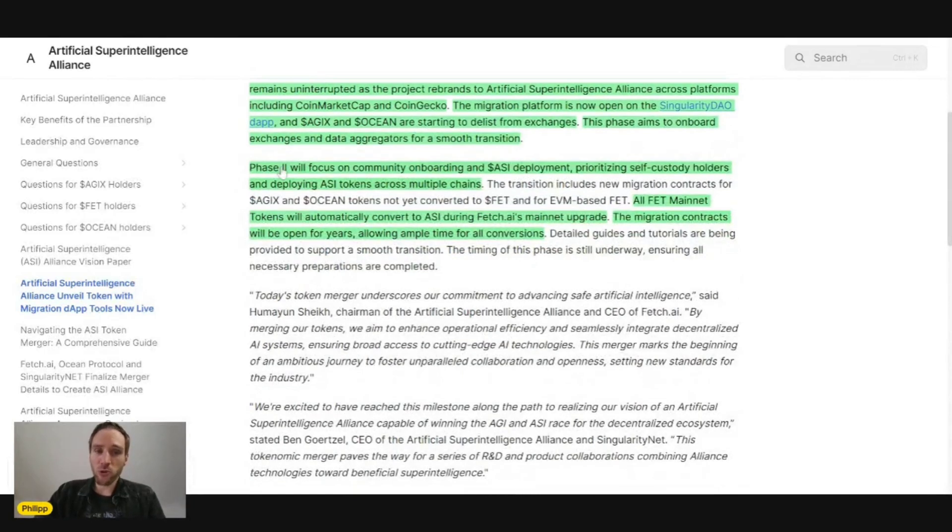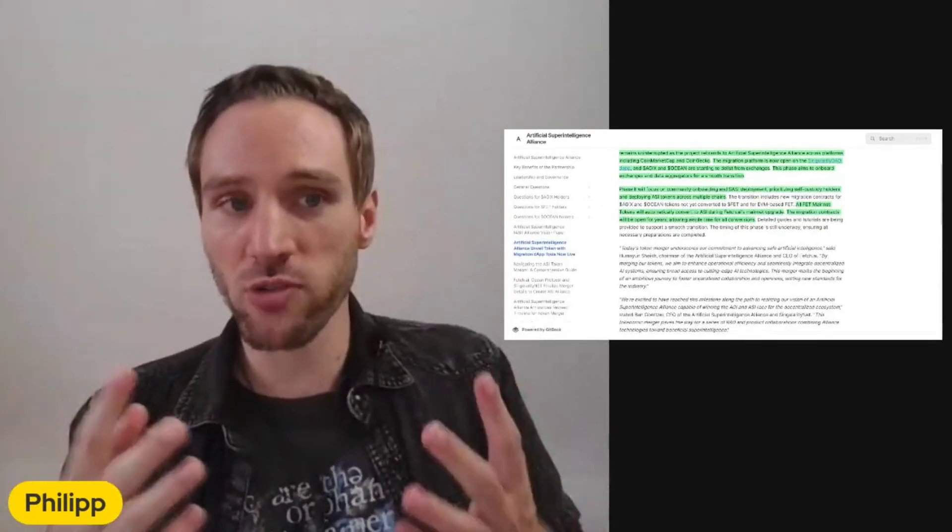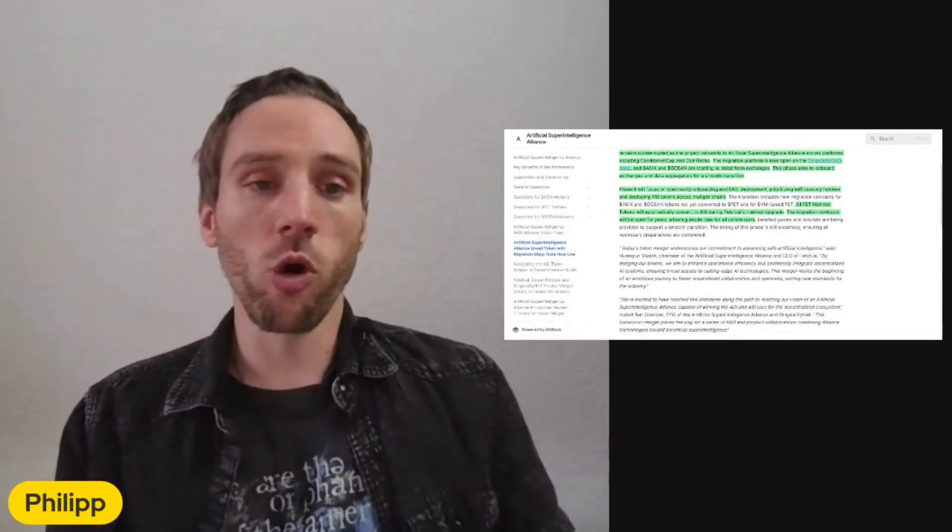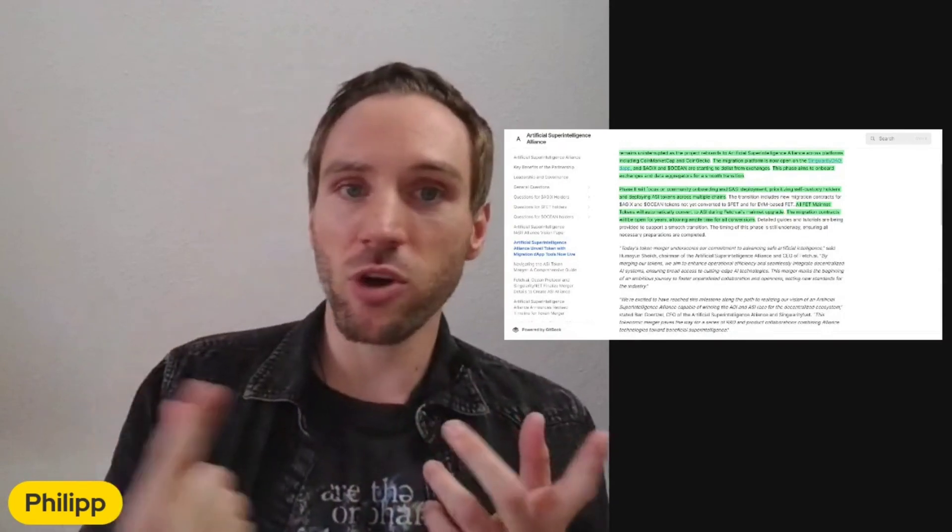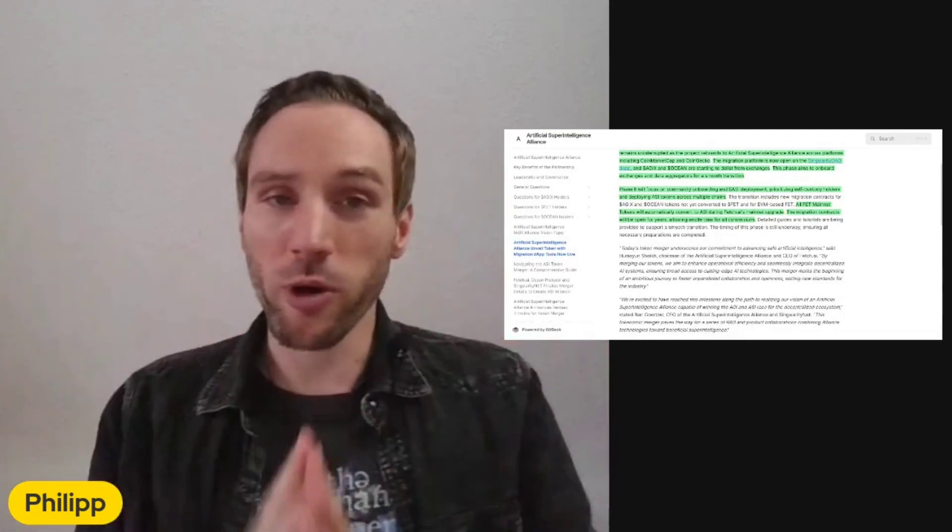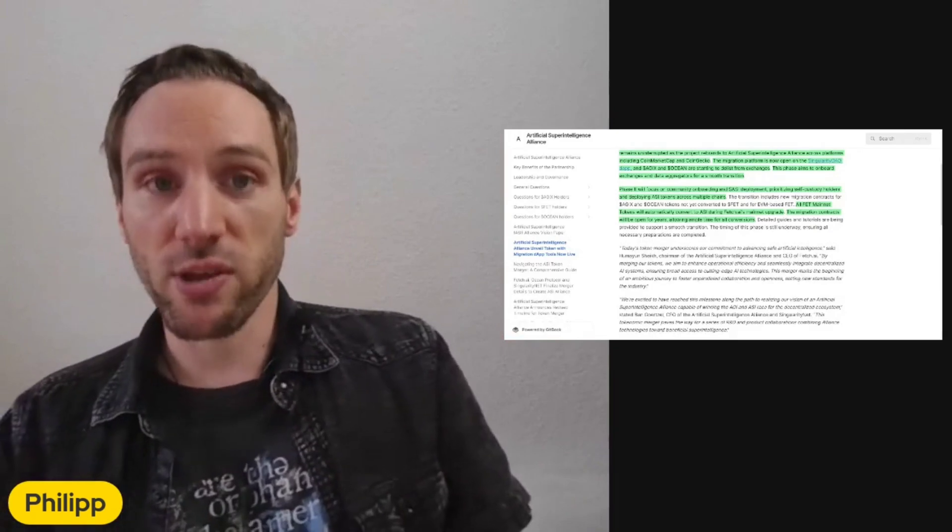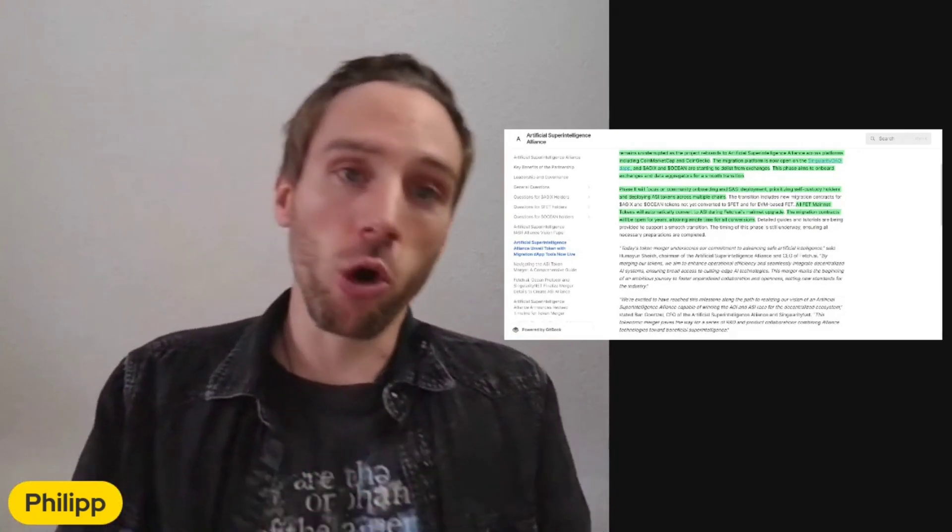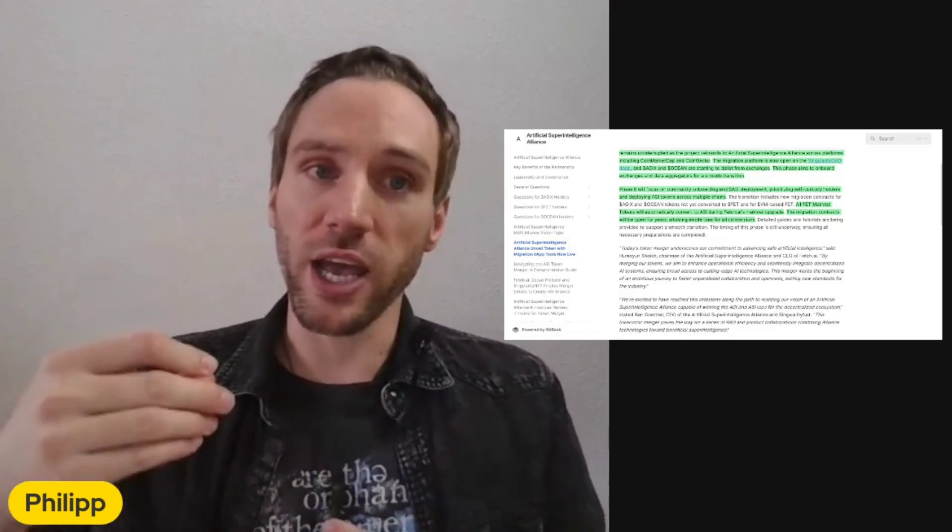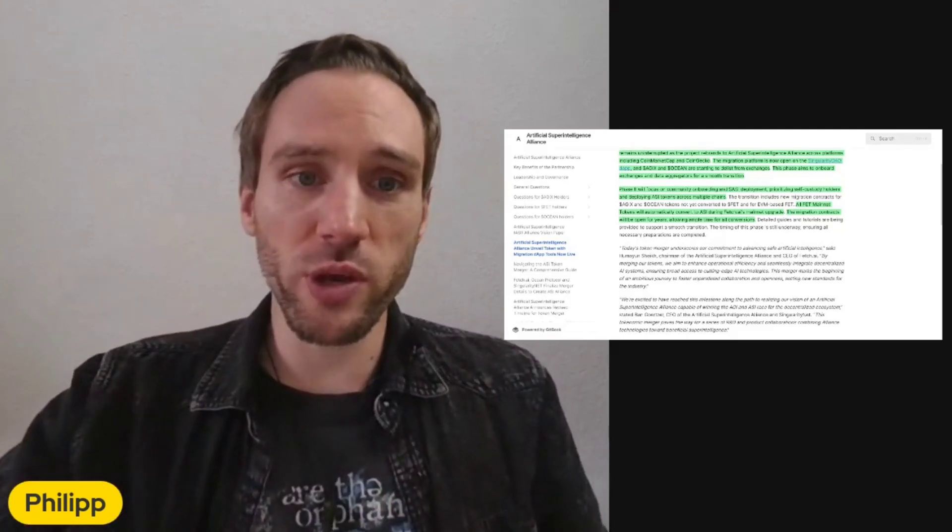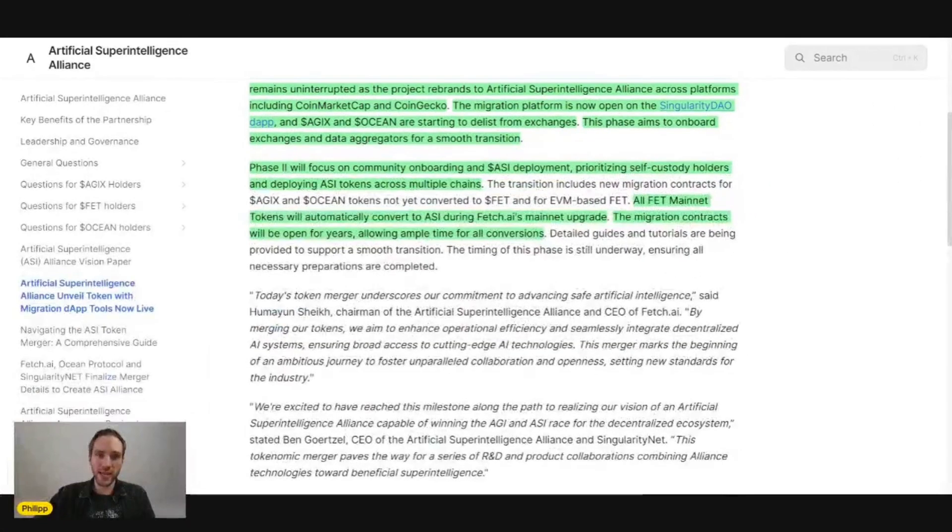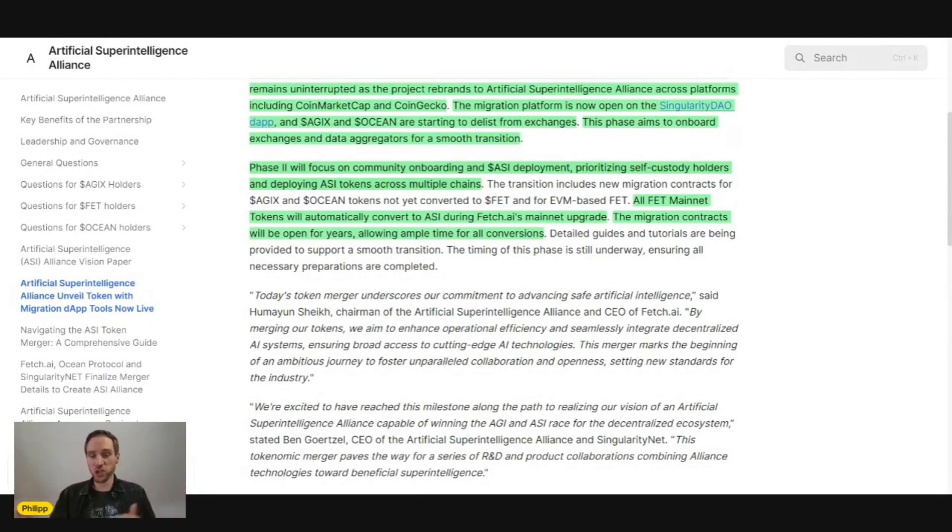When we come to phase two, we'll focus on community onboarding and ASI deployment, prioritizing self-custody holders and deploying ASI token across multiple chains. This is for everybody who holds their tokens on a self-custody wallet - maybe a Ledger, MetaMask, Trust wallet, Coinbase wallet, whatever wallet you have. This is phase two. Then you can swap your AGIX, Ocean, and FET into ASI, probably not just on Ethereum. We may even get to swap across different chains and not just Ethereum.